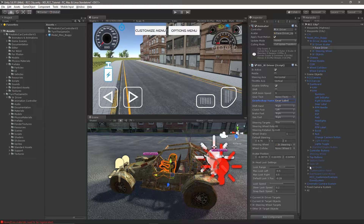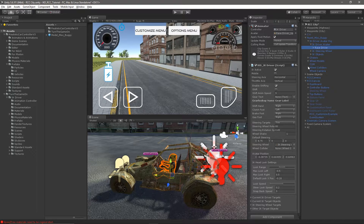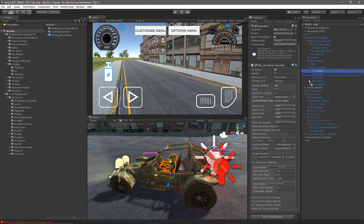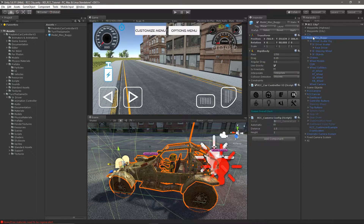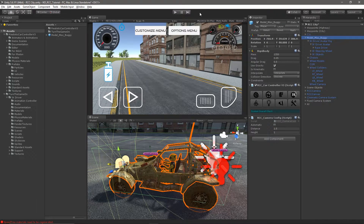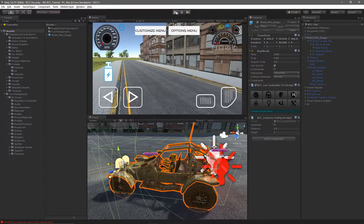The final thing we'll need to assign is a wheel collider, which is used for the steering wheel shake. It determines how fast the wheel is rotating — the wheel's RPM. At this point we're pretty much done.